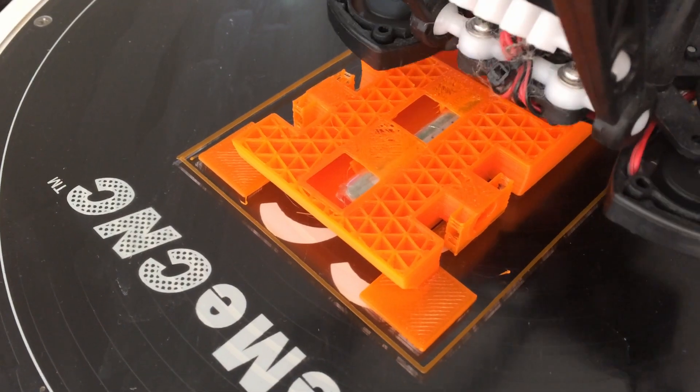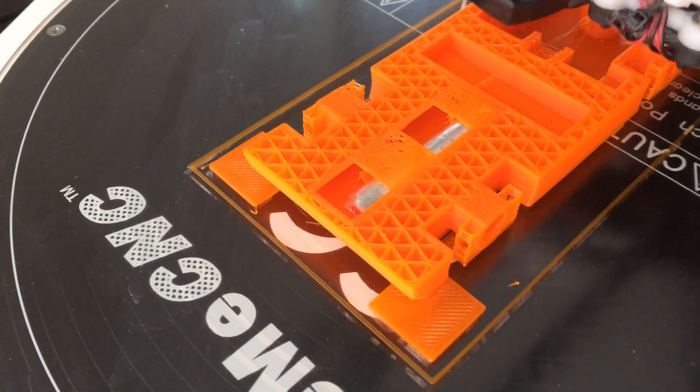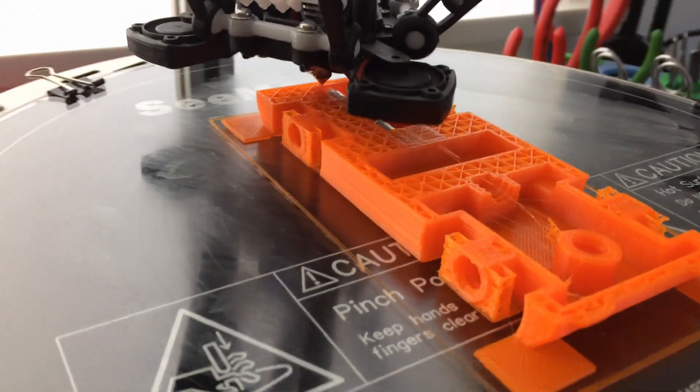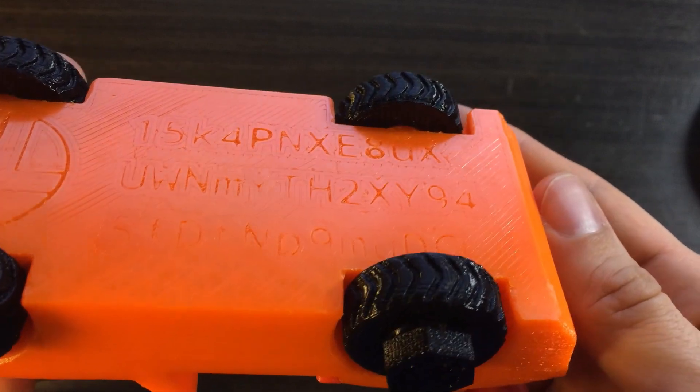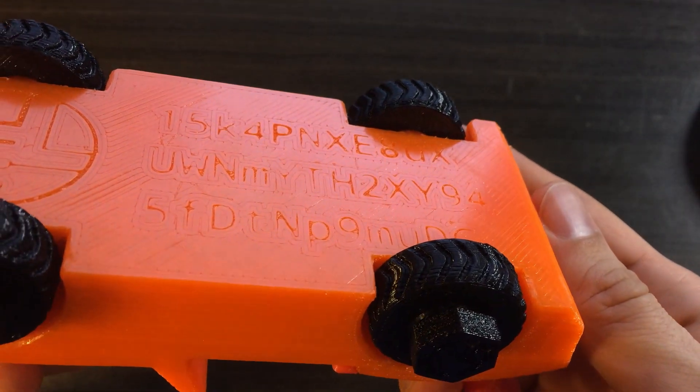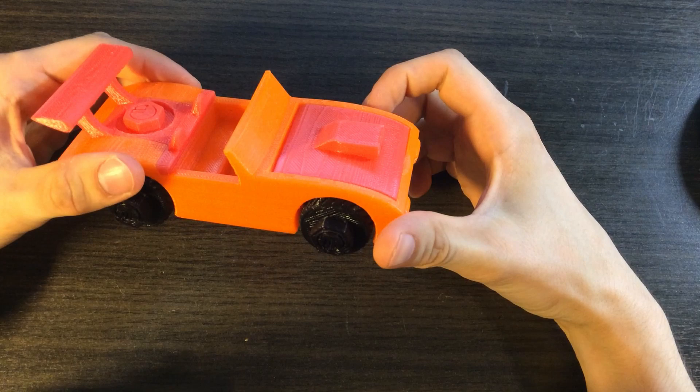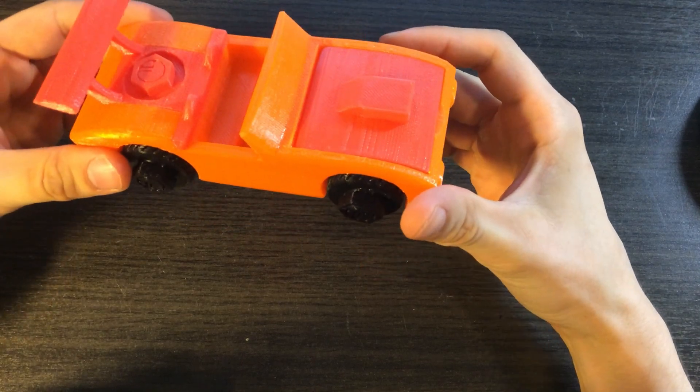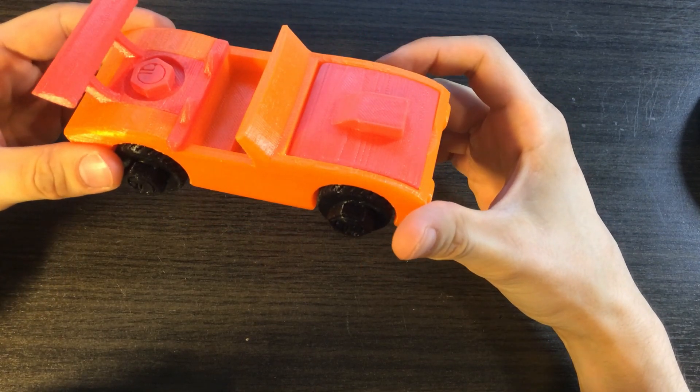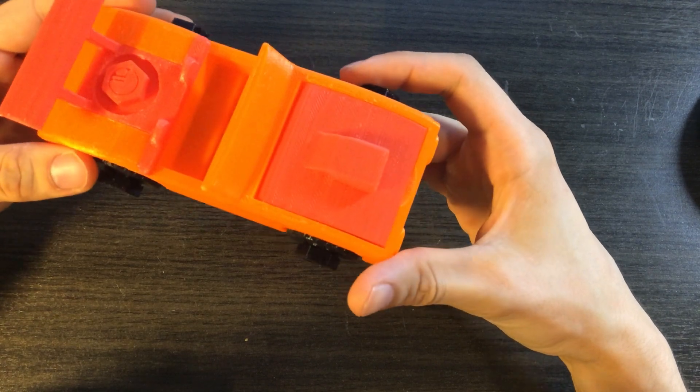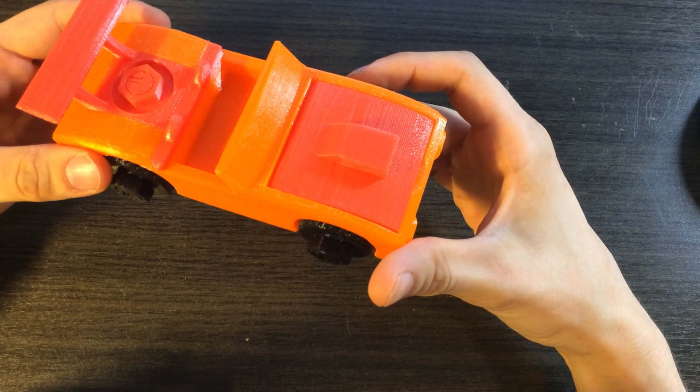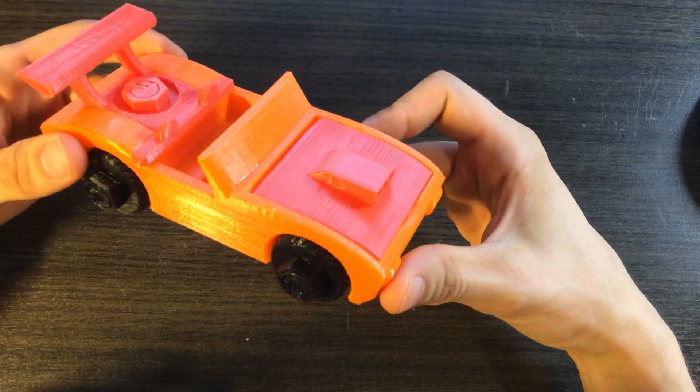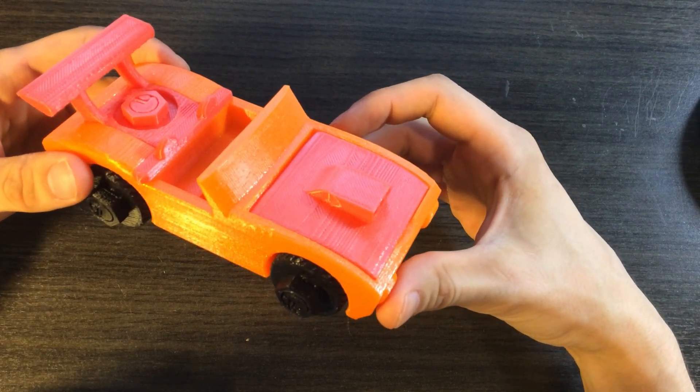As an additional trick, I hid a Bitcoin paper wallet inside the car during the printing process and printed the public address of the Bitcoin wallet on the bottom of the car. I transferred 0.01 bitcoins to the wallet. And when the kid grows up, then he can break the car and reclaim the money. Who knows, maybe at that time it's worth 5000 euros or it may be worth nothing.